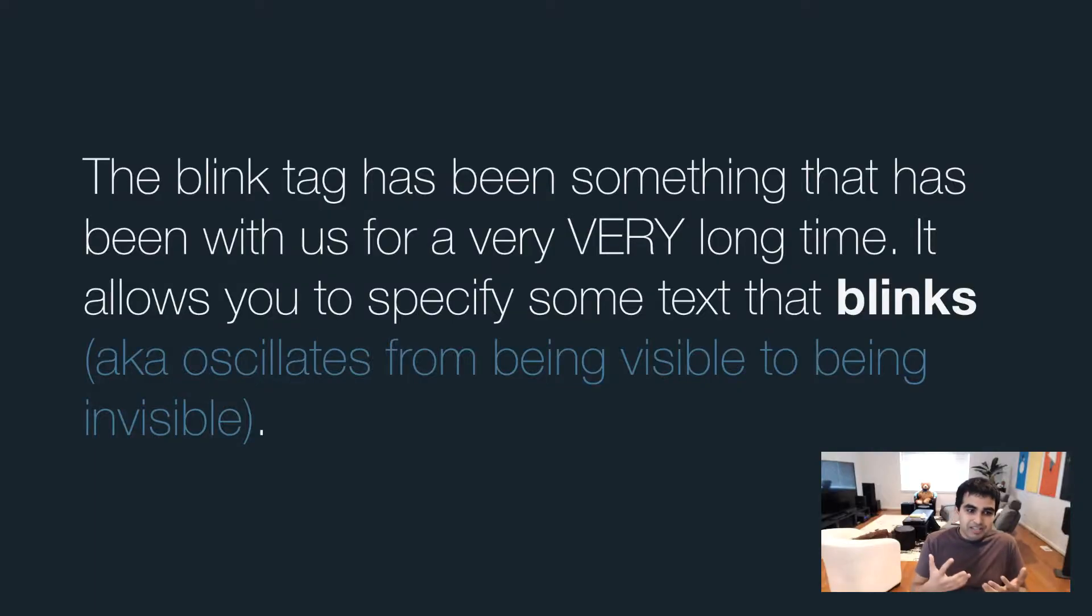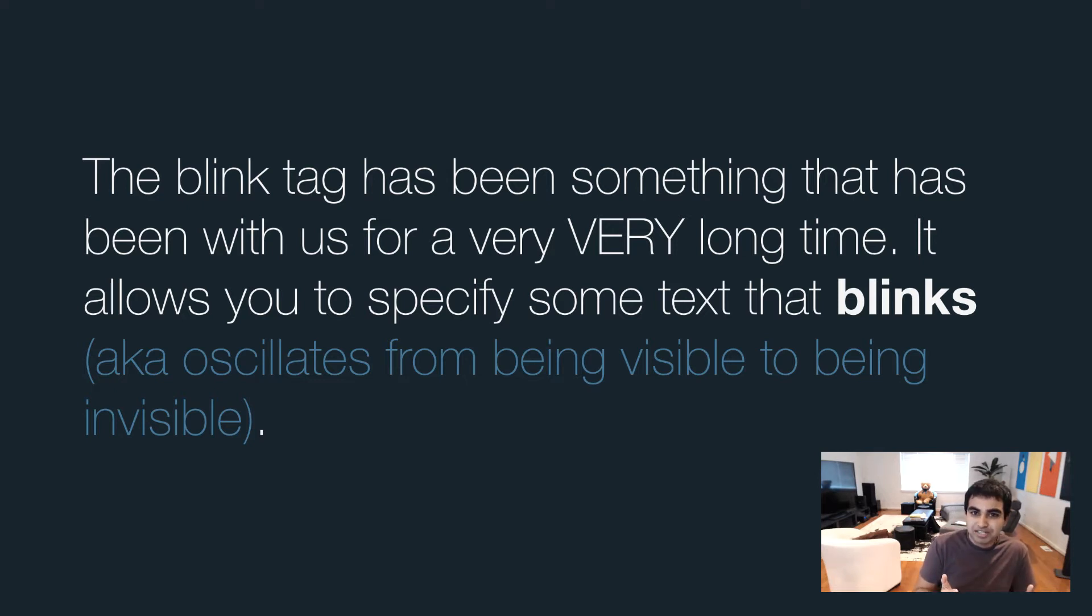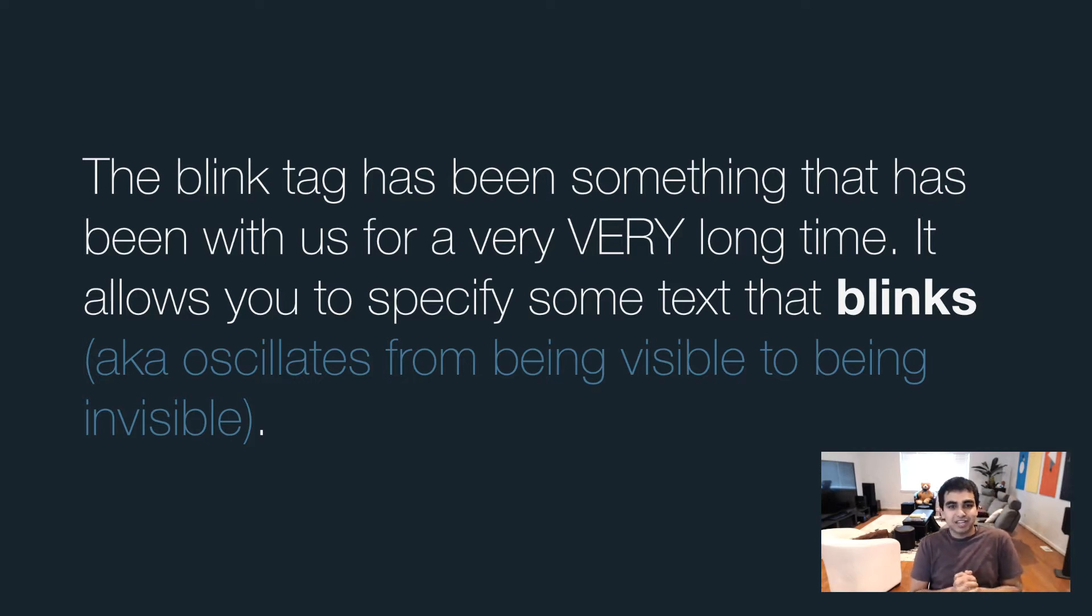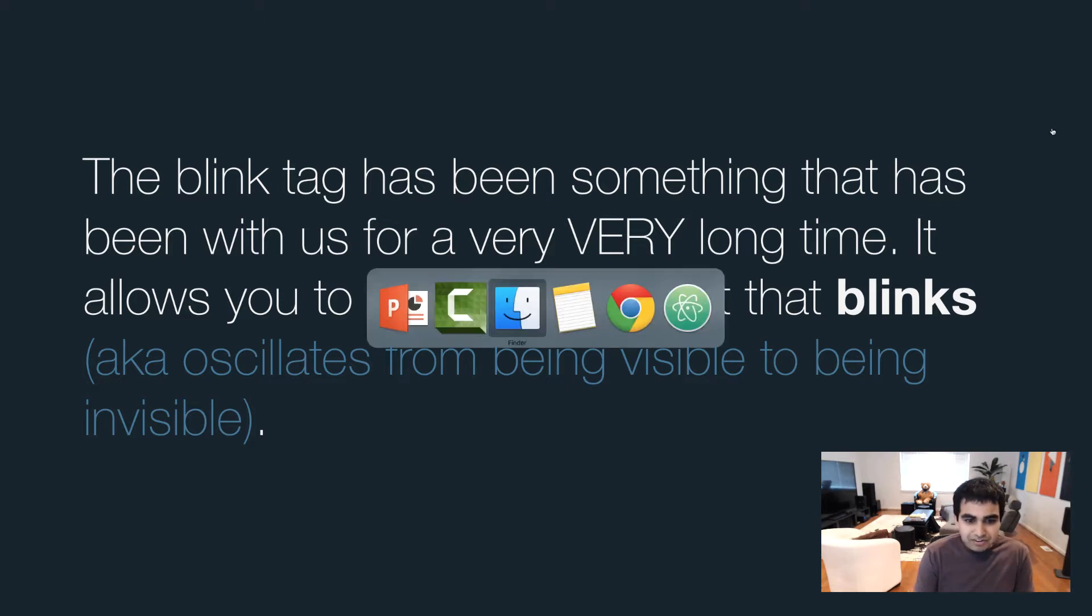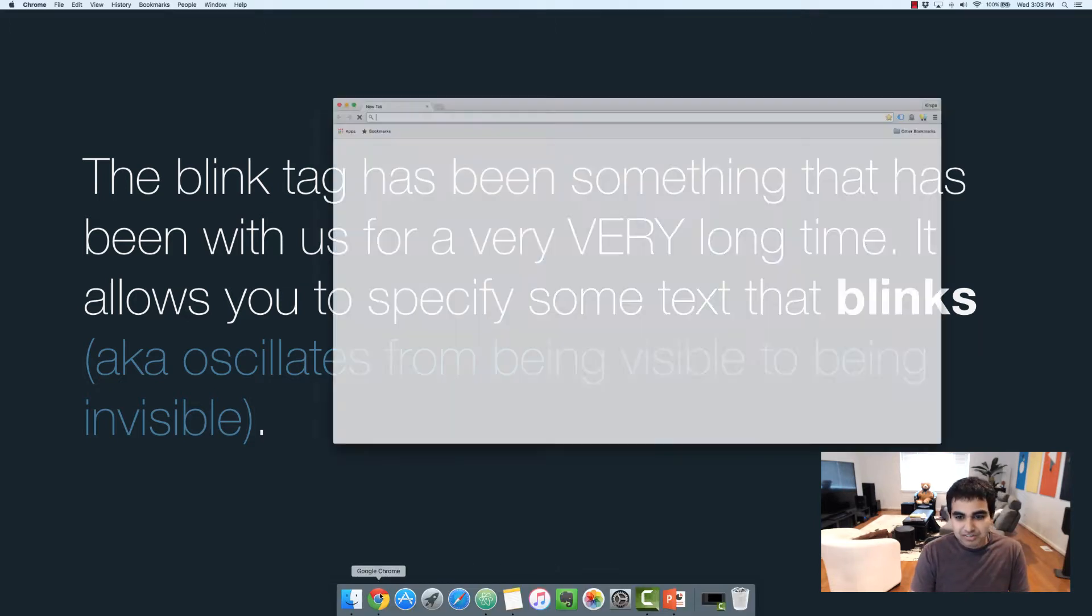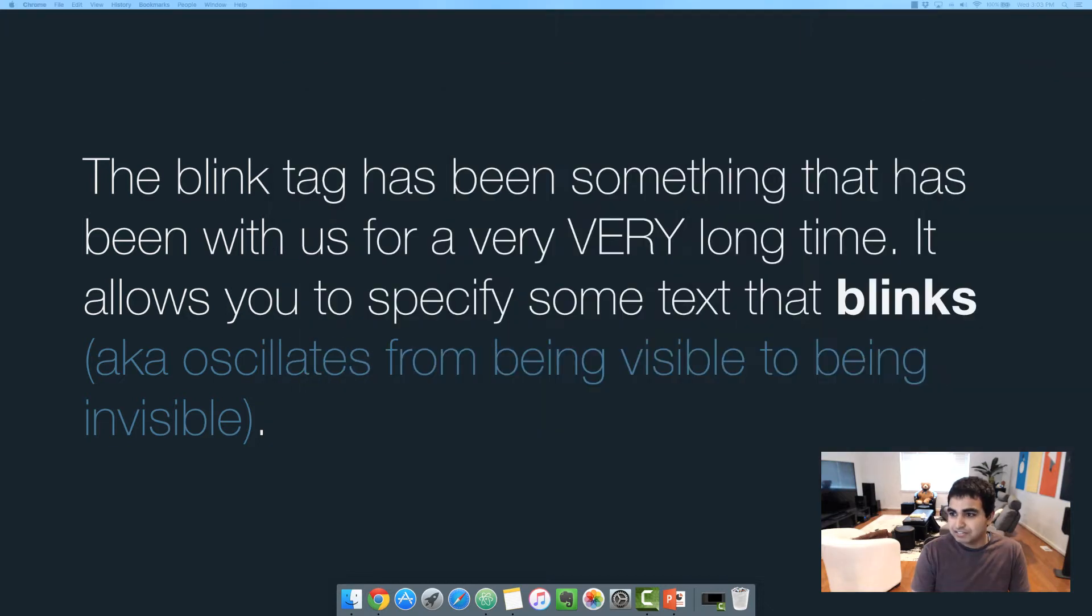So the blink tag is something that was introduced as part of the very first HTML spec variants. The Netscape browser supported it, I think Internet Explorer supported it shortly afterwards. And it was very simple in what it did. It allows you to specify some text that essentially blinked. Now there's a very good chance that those of you here have no idea what that looks like. So let me go ahead and find it for you and play it back.